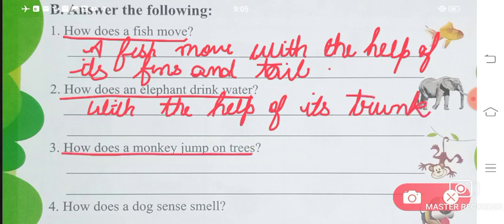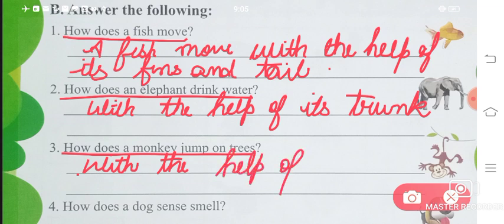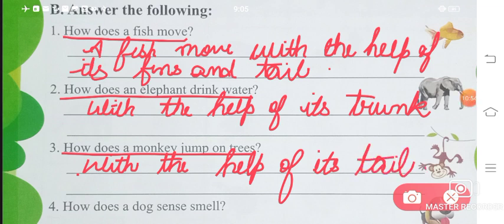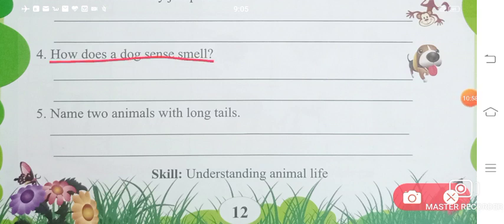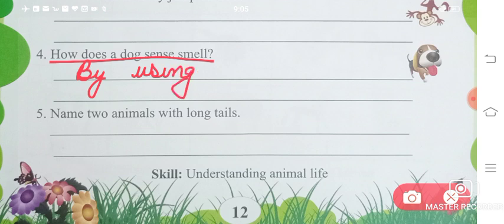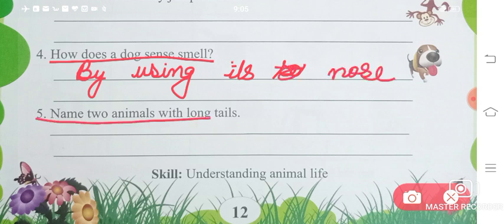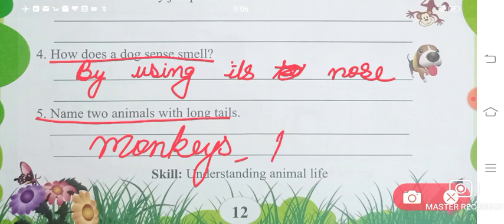How does a monkey jump on trees? With the help of its tail — with the help of its tail, a monkey jumps from one place to another. How does a dog sense smell? By using its nose — dogs use their nose and smell things. Name two animals with long tails: monkeys have long tails, and rats also have long tails.